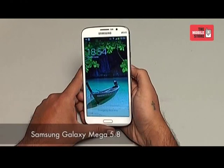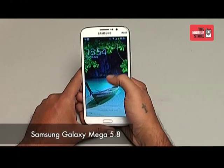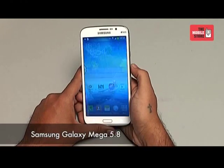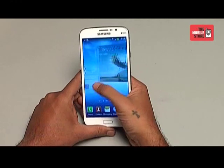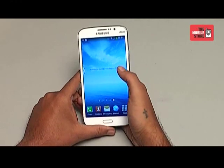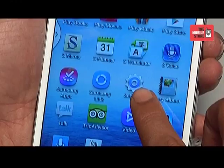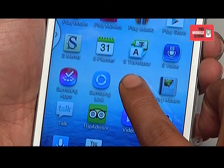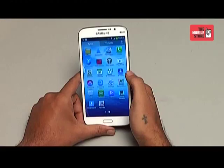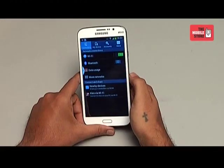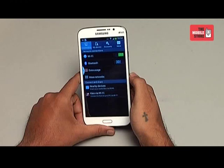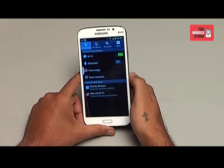Hi, this is your tech buddy from the mobile store, and here we are doing an official review of the Samsung Galaxy Mega 5.8. Let's begin with the settings menu. The first thing that you notice is that the phone has the same interface of the settings menu like the Samsung Galaxy S4.